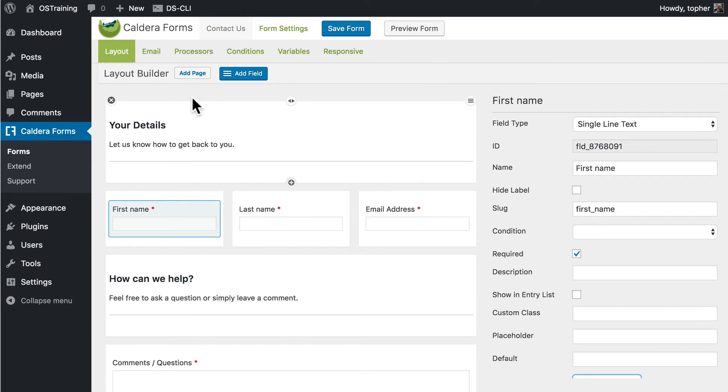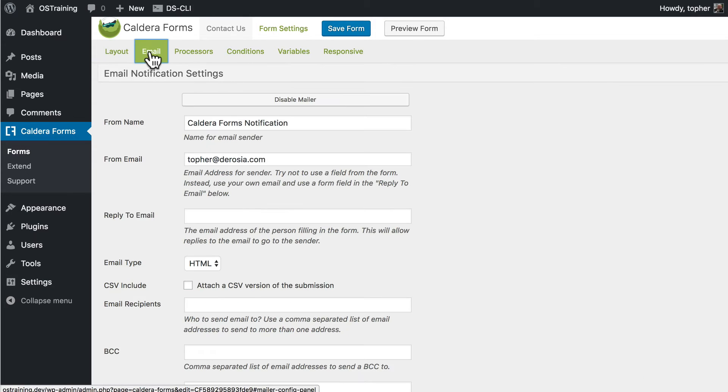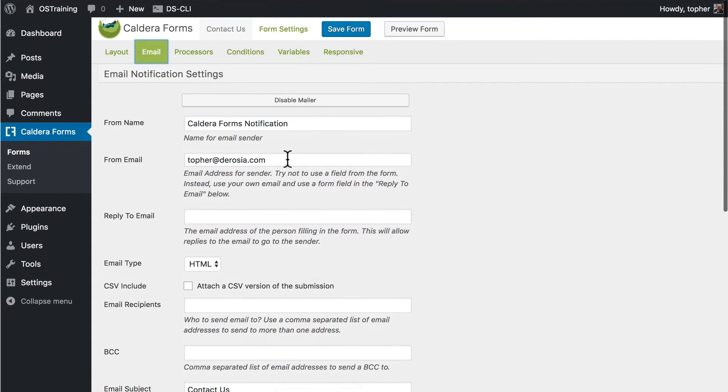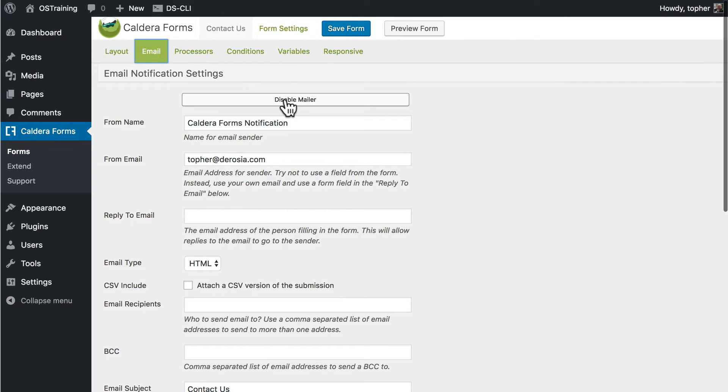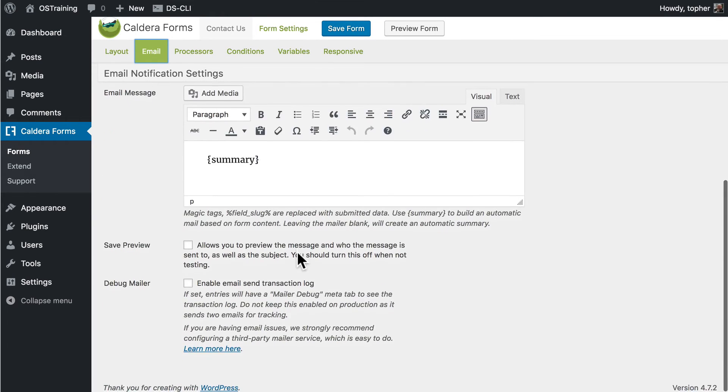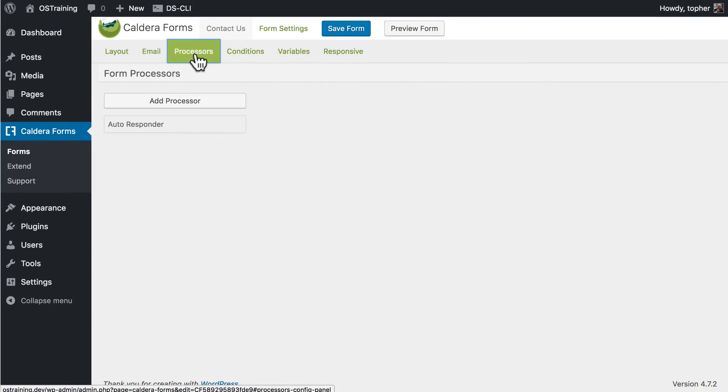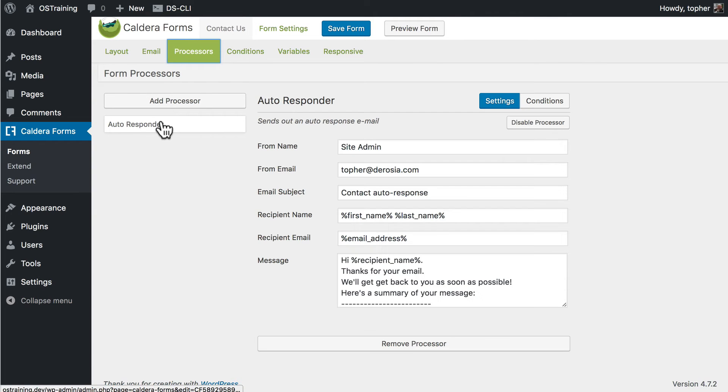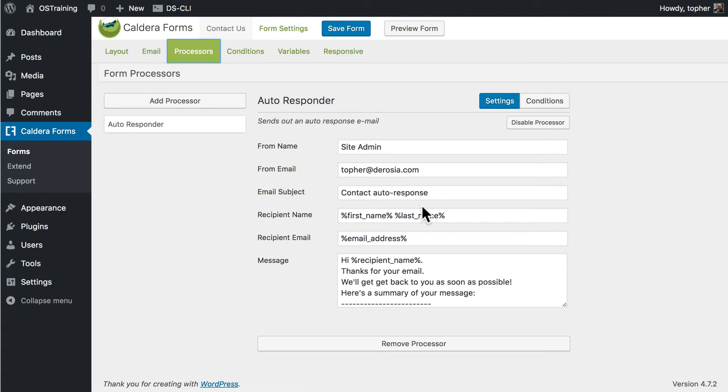Now up here at the top we can choose email. And right now it's set up to send an email to me. But you could simply disable the mailer if you want and have it not send an email at all. There are also processors. And right now there's an autoresponder set up.